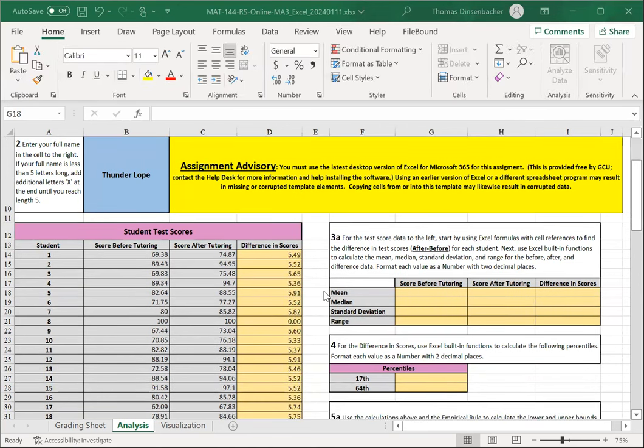Our difference column might look something like this. Notice that we've also formatted all of the values as number with two decimals.